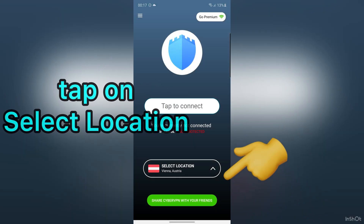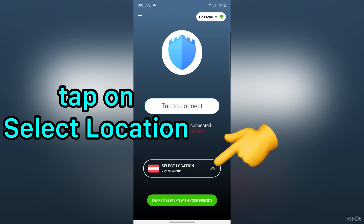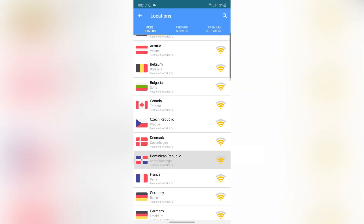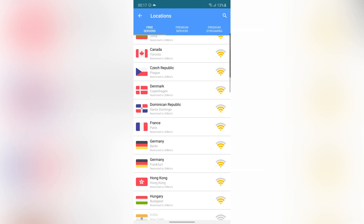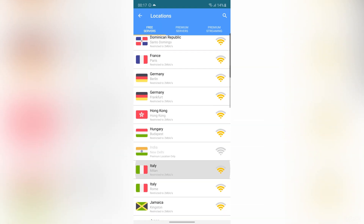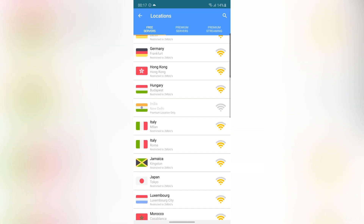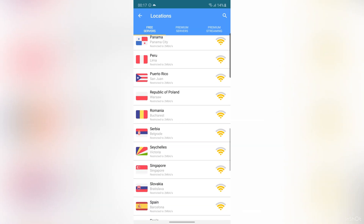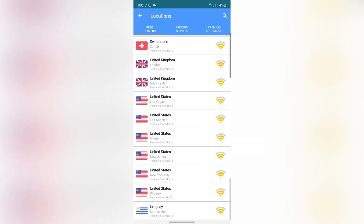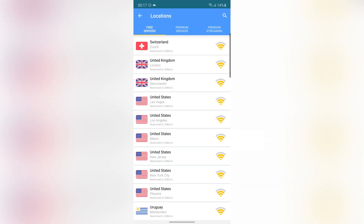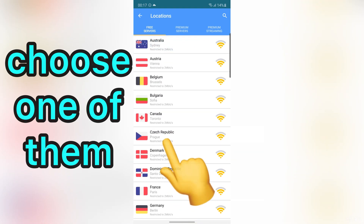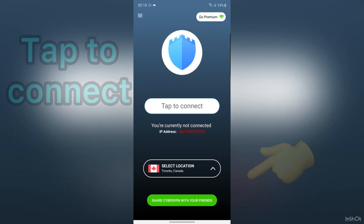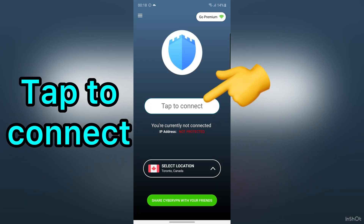Tap on Select Location. You have 44 different IP addresses here to connect, and all of them are free. For example, I want to choose Canada. After that, tap to connect.